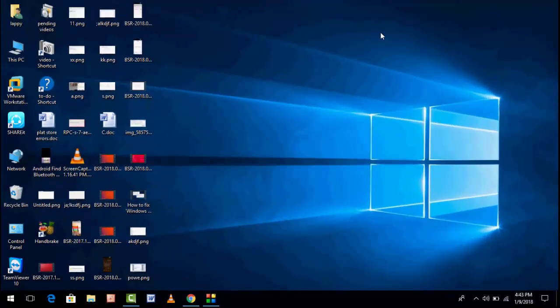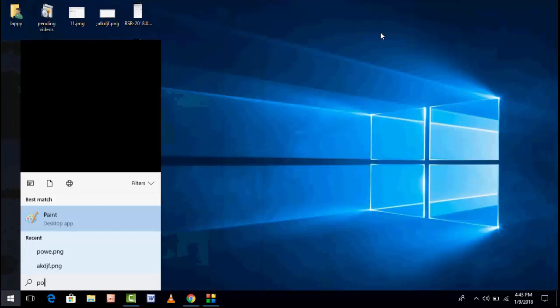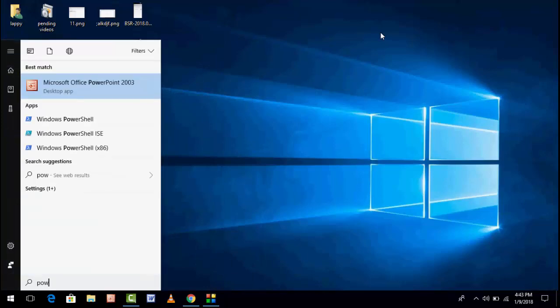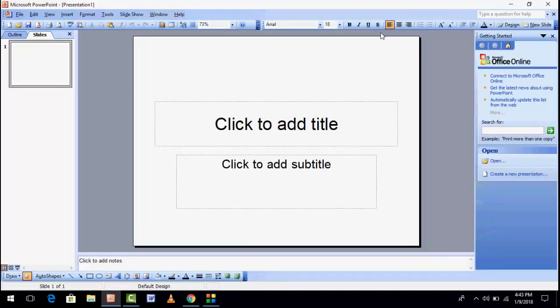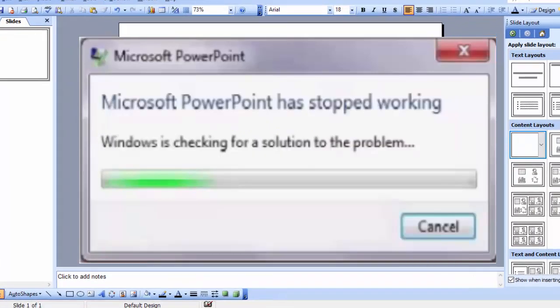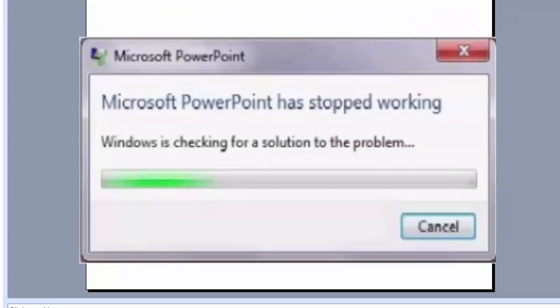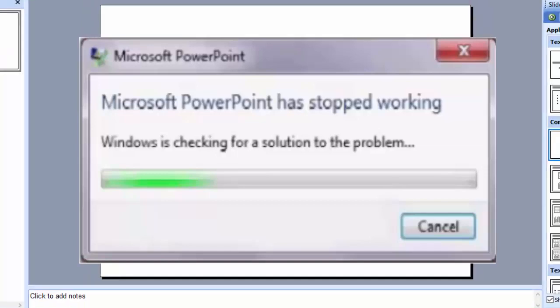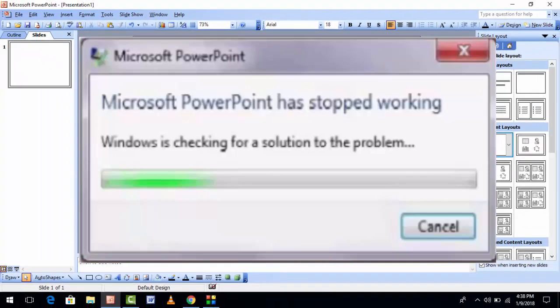Hello guys, welcome back again. This is Mr. Tech. Today I am back with one of the most interesting videos. In this tutorial, I am going to show you how to fix whenever you are opening Microsoft Office PowerPoint in your PC, and this type of error you are facing: Microsoft PowerPoint has stopped working. How to fix this issue? In this video, I am going to show you. For this, follow my easy and simple steps.